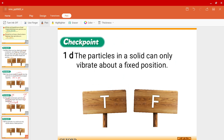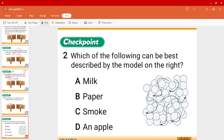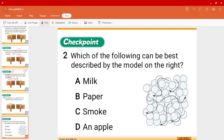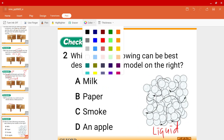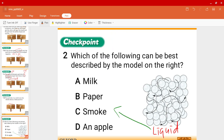Question 1D: The particles in a solid can only vibrate about a fixed position. Is that true? Yes, that is true — you can go back and have a look. Question 2: Which of the following can be best described by the model shown? This model is for a liquid, so using this as a hint, which option is a liquid? Very easily, we would know that it is milk.